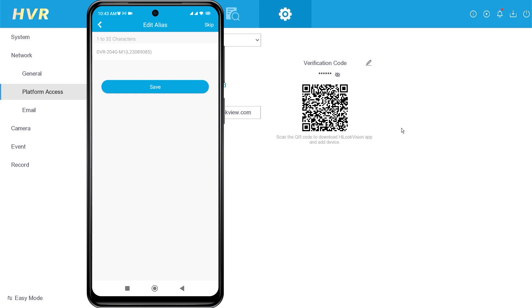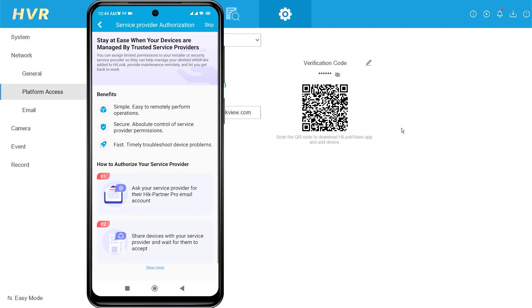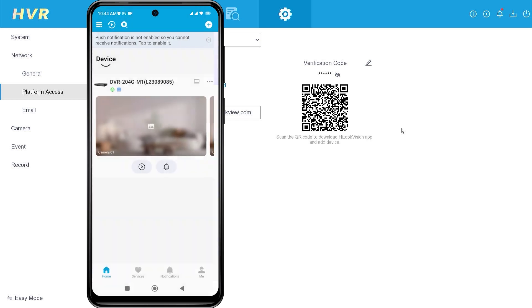If needed, you can change the device name and click the save button. Next, you will encounter the installer authorization option. Click authorize now if your HiLook device installation was done through an installer, or you can click skip if you are installing it yourself.